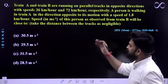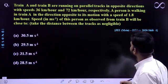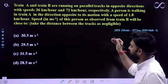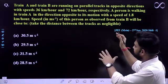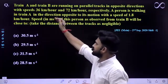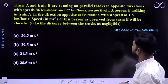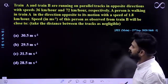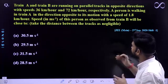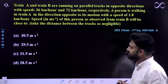The question says: Train A and B are running on parallel tracks in opposite directions with speeds of 36 km/h and 72 km/h respectively. A person is walking in Train A in the direction opposite to its motion with the speed of 1.8 km/h.